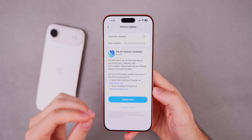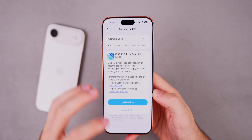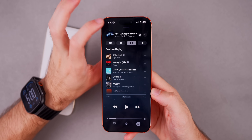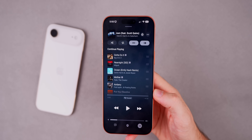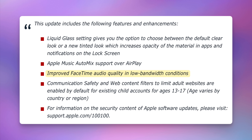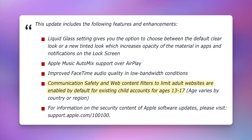We did get release notes from other 26.1 versions like macOS, which give hints about iOS as well. First, the auto mix feature in the Music app now works over AirPlay. Second, FaceTime audio quality has been improved in low-bandwidth conditions. Third, communication safety and web content filters to limit adult websites are now enabled by default for existing child accounts for ages 13 through 17.